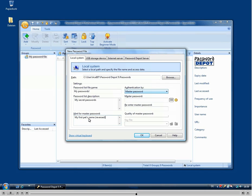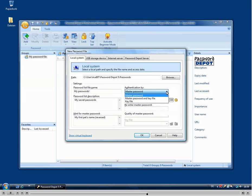The authentication method can be chosen here. So you can either choose a master password or a master password and key file or a key file only which needs to be on your computer when you try to enter your password file.